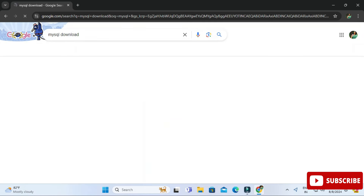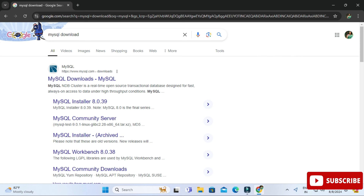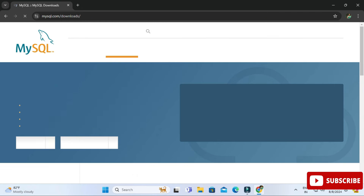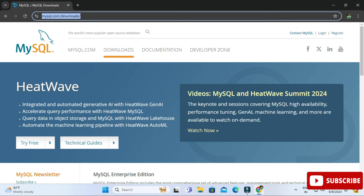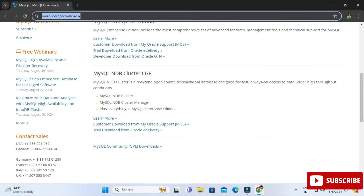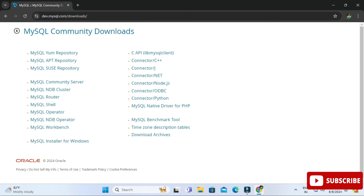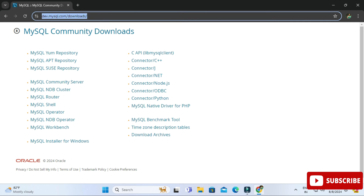You can open any of your favorite browsers and just search for MySQL download. Here you can see the official website mysql.com — just click on this link and it will redirect you to the download page. Scroll down and here you can see MySQL Community Downloads.